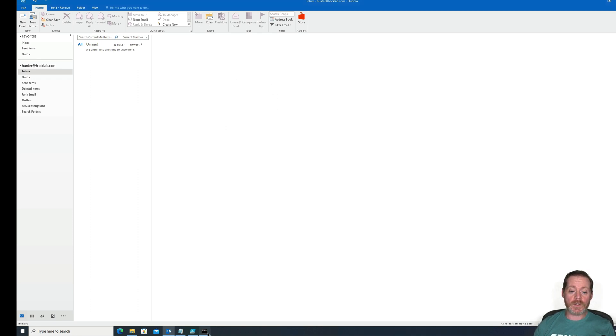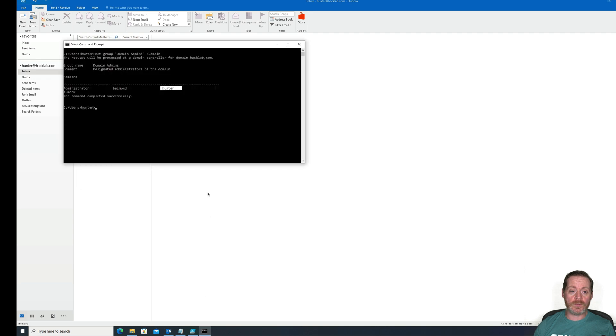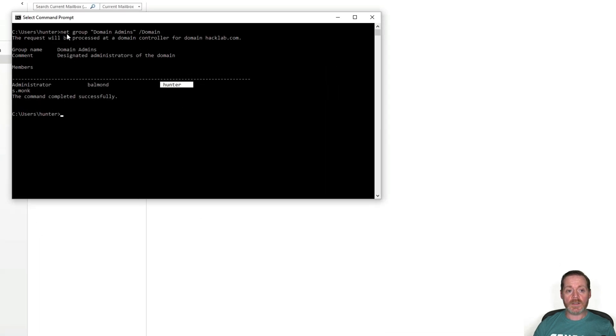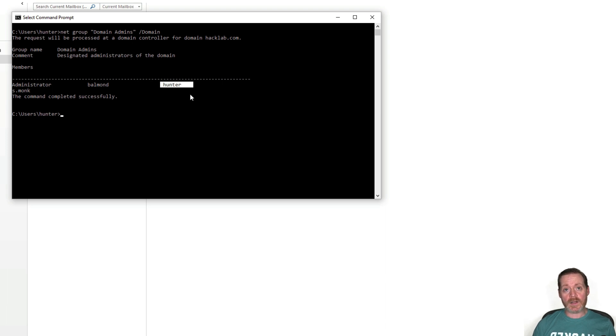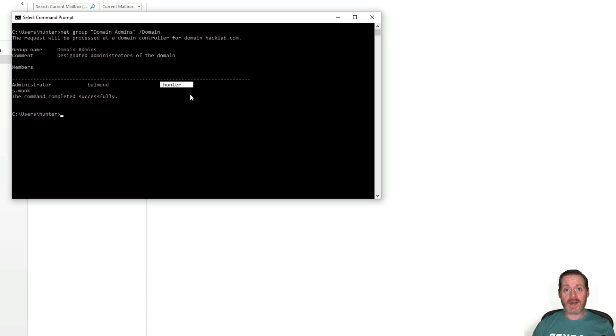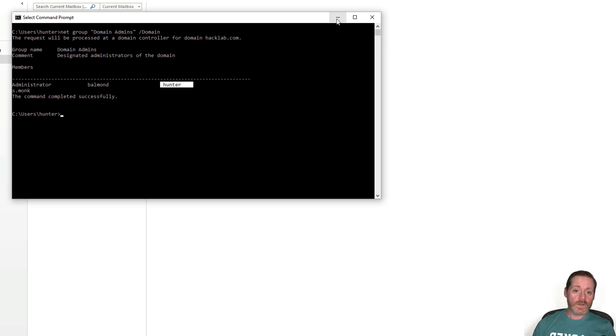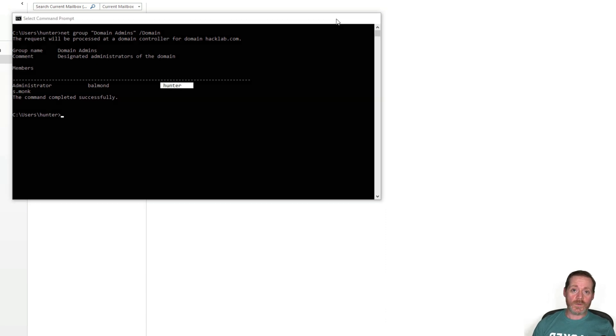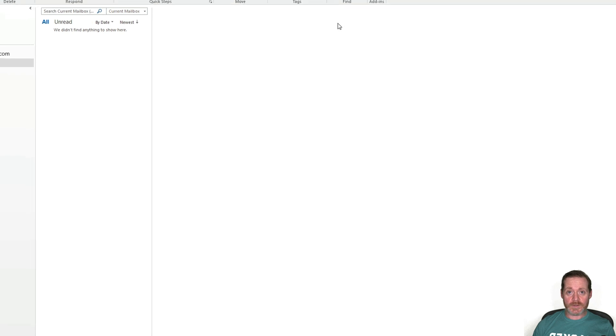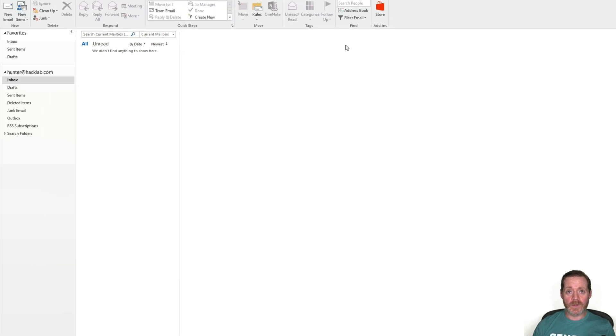We have Outlook here, and we're going to be using Hunter's account. Hunter is a domain admin. If we check net group domain admins domain, we can see Hunter is a domain admin and he's logging in as his account. Don't do this. Bad idea. So what can we do to exploit Hunter? We can simply send him a meeting invite.